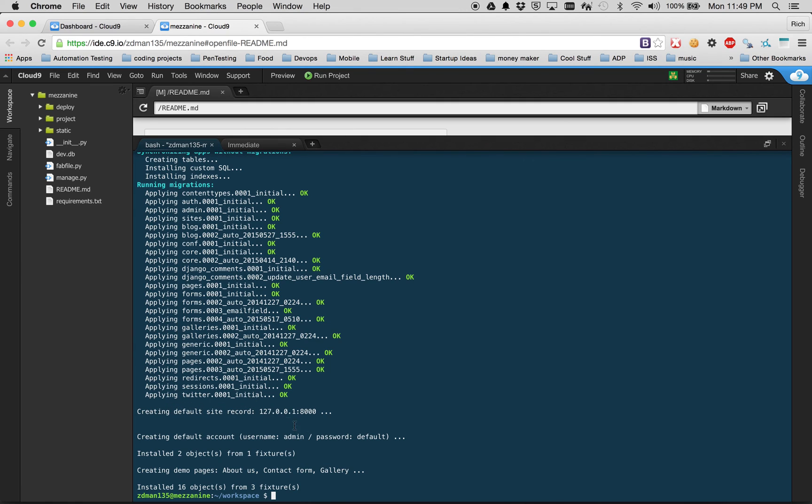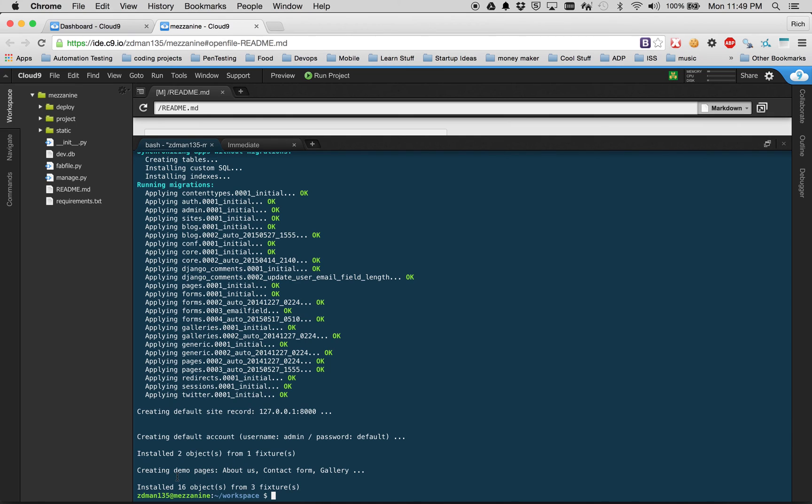We actually created a default record right there and set the username and password. We're probably going to need to get that changed later on. Yeah, we are ready to go now. We can actually launch the site now. So now we can click on run project.